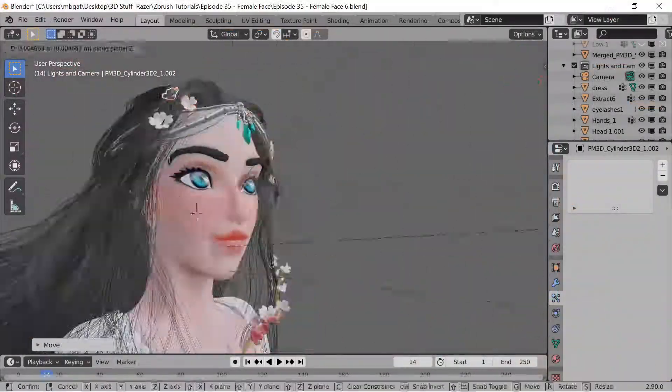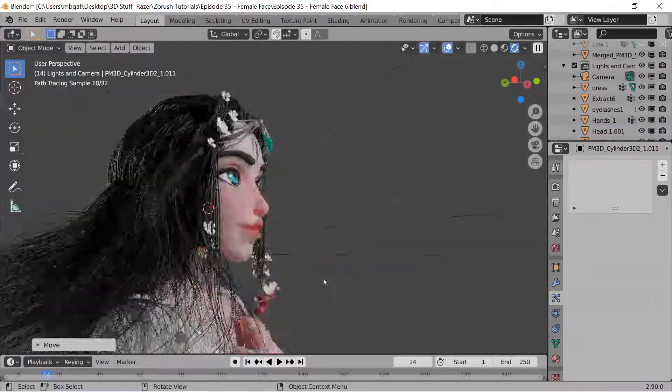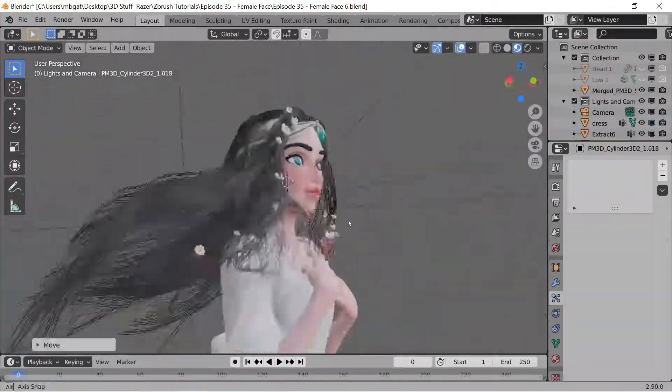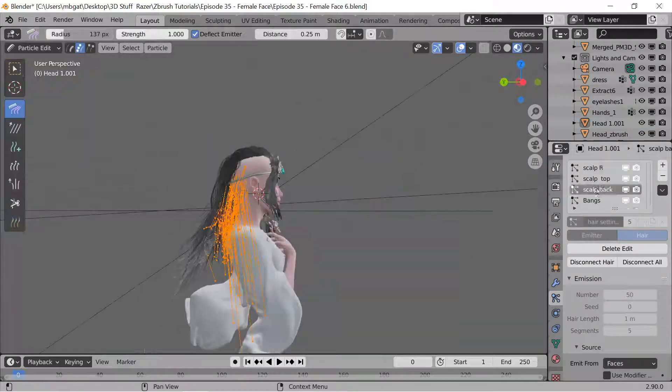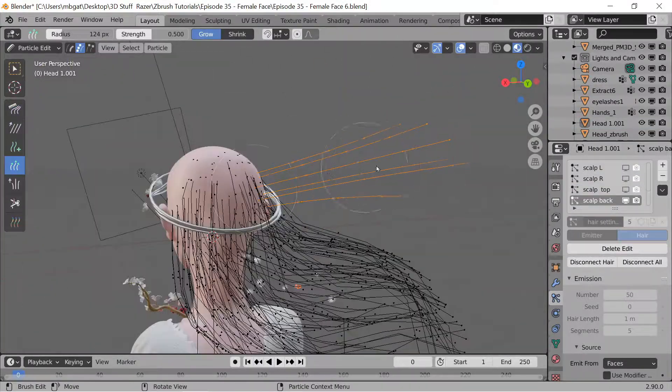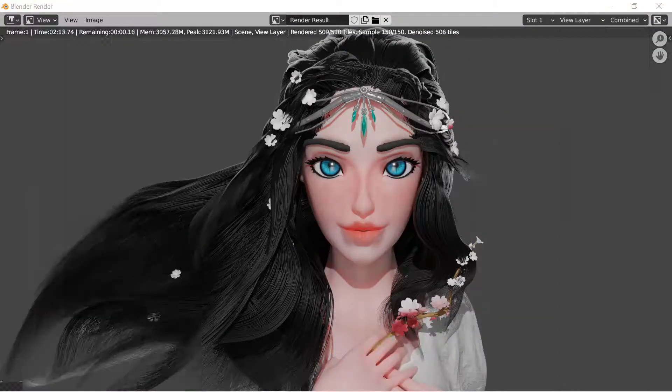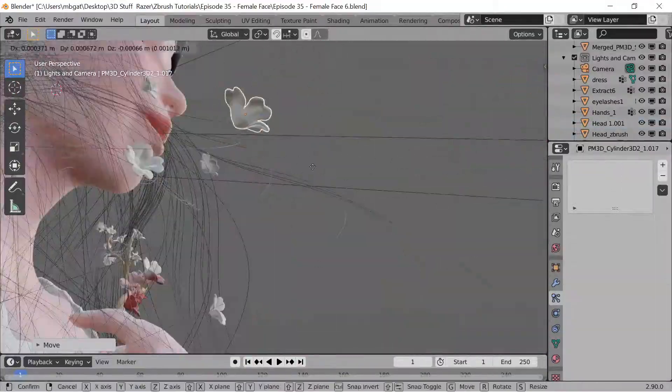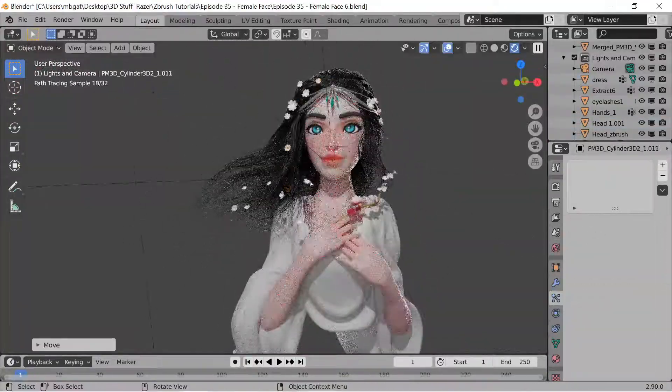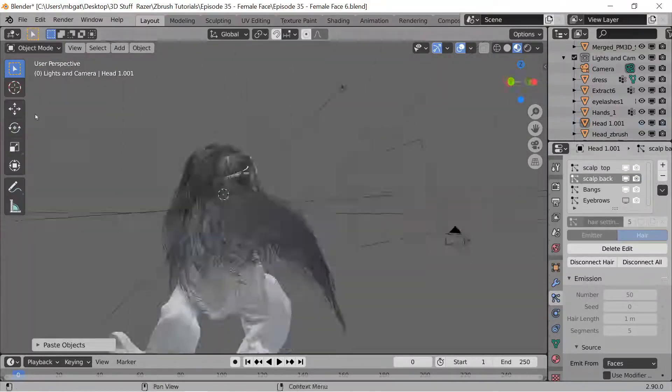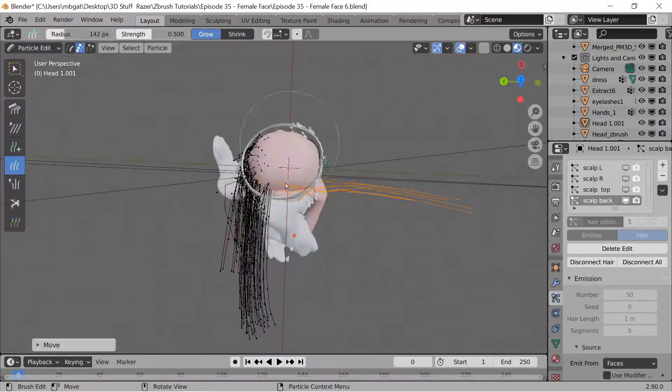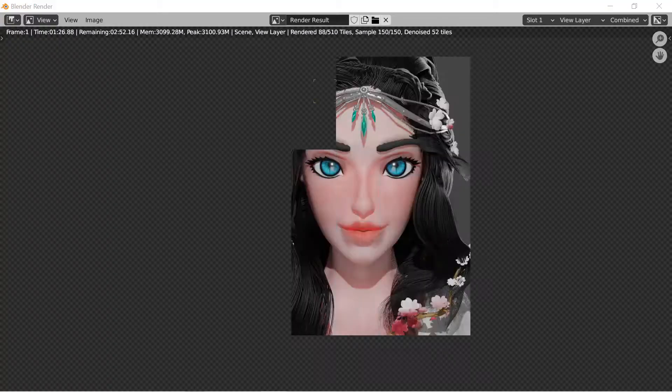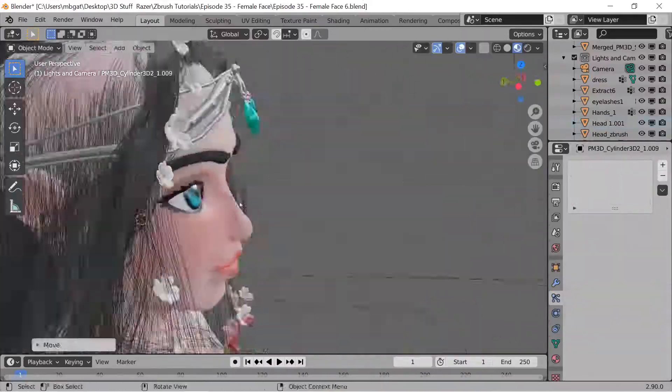Once I'm done with my model in ZBrush I export it over to Blender to do some hair and do some rendering. Working with the hair physics in Blender was a lot of fun but it was a huge challenge because I've never worked with it before. I ended up splitting the hair on the scalp up into five vertex groups so there was the left and right side, the back, the top, and I also put in a section for the bangs. I probably sat there for three or four hours just grooming the hair.